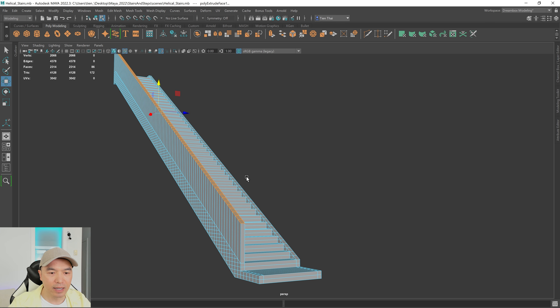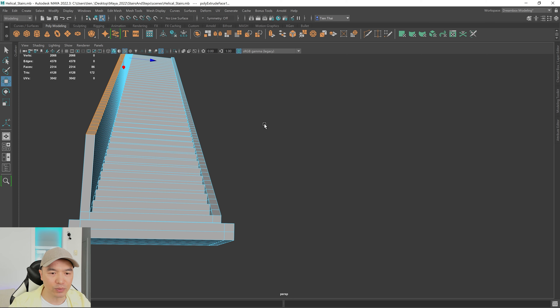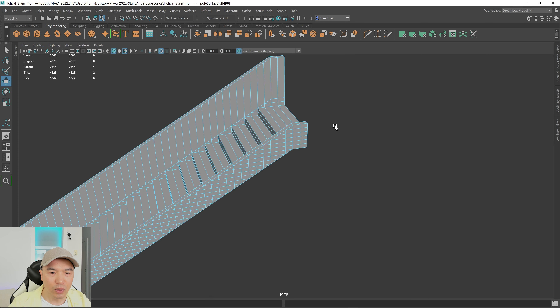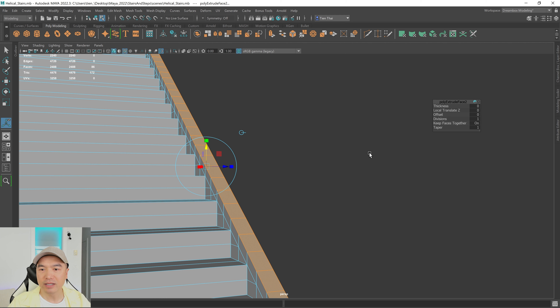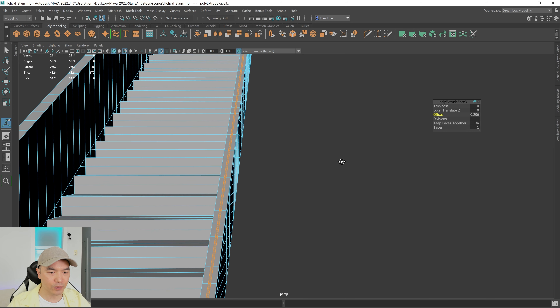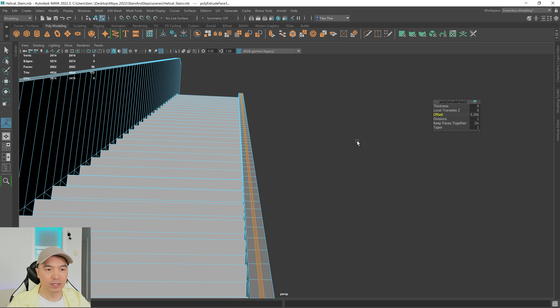Now extrude out the other side as well. Go into face mode, select that face, hold shift and double-click the edge loop, then extrude this one up — but not as far. After extruding, with those faces still selected, I'd like to offset it and insert it into the mesh. Press G to repeat the extrude, then change the offset. Hold control and shift so the slider moves slowly, and create the section that will be the glass panel.